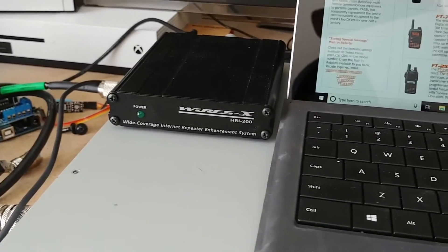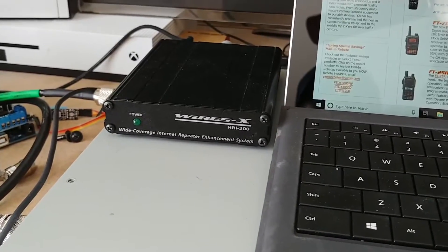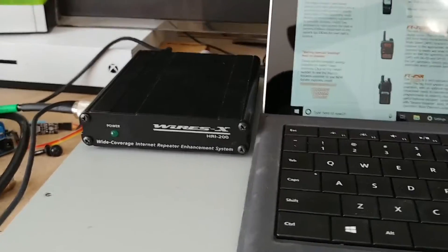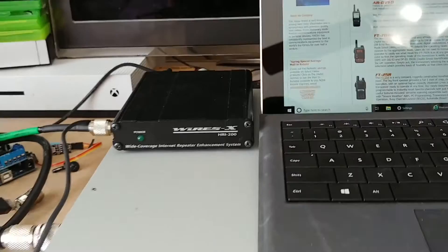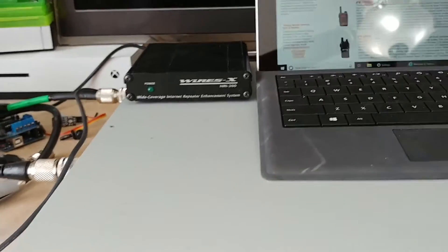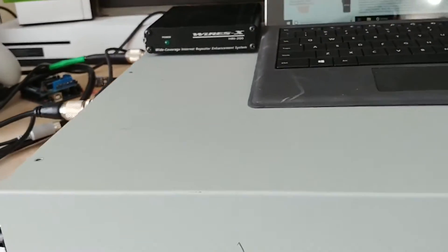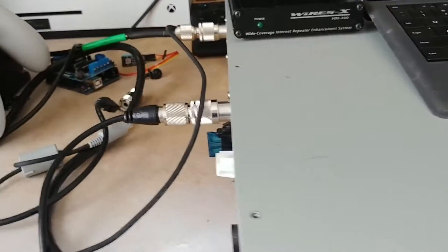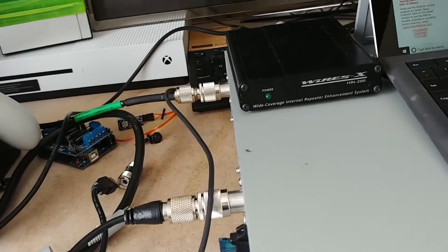KG5I here. I'm going to show you how to set up the Wires X unit to your DR1X repeater. If you look here, we've got the repeater all set up, basically ready to rock and roll.